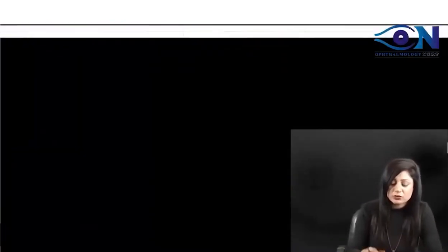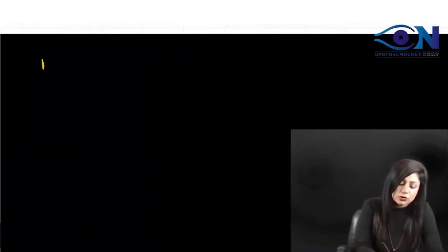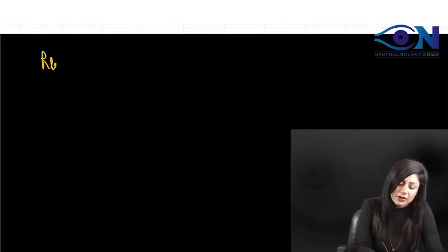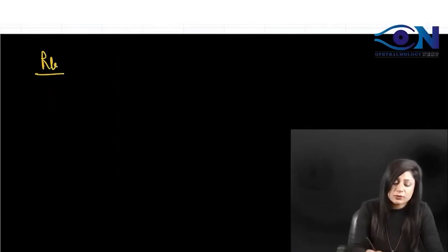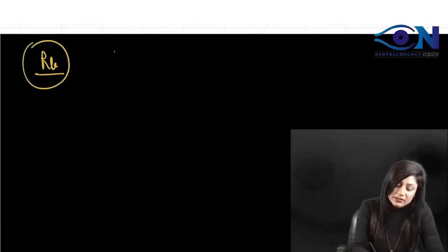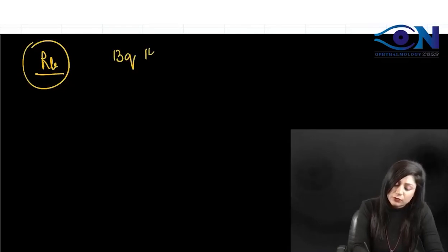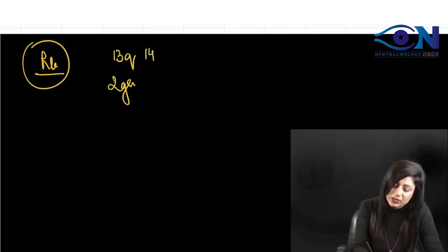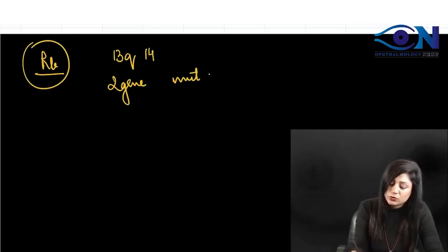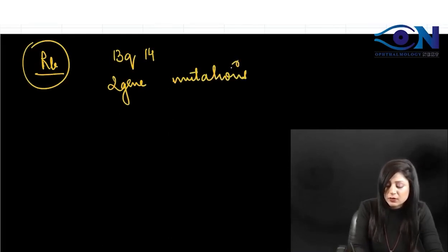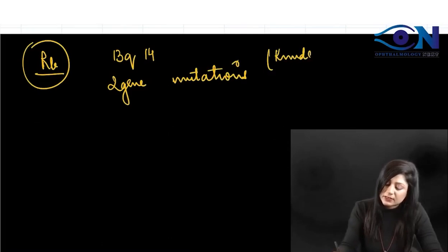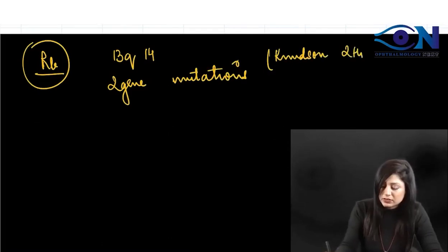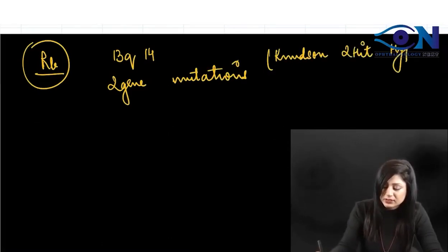Once you know about these rosettes, both of them are present in retinoblastoma. Retinoblastoma comes from the gene 13q14, and two gene mutations are required. This is called the Knudson two-hit hypothesis.